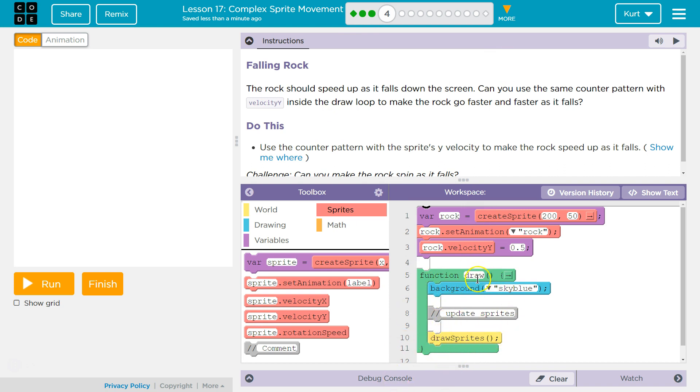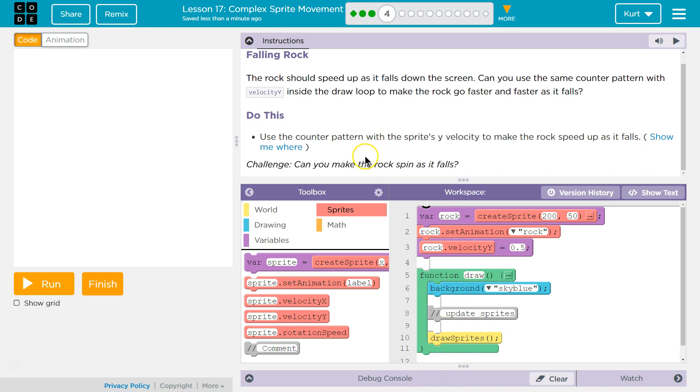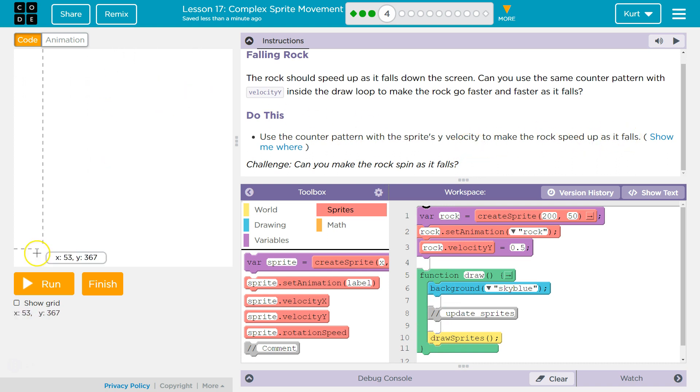And so what we're wanting to do is increase the speed. Use the counter pattern with the y velocity to make the rock speed up when it falls. Now keep in mind with the y.